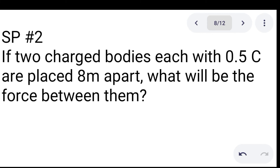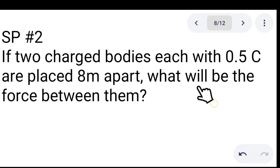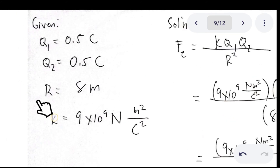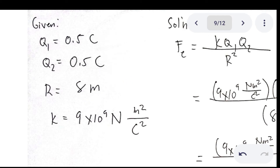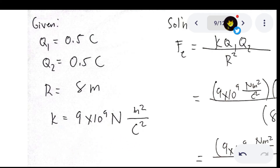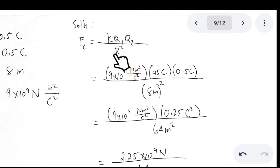Sample problem number 2: if two charged bodies, each with 0.5 Coulomb, are placed 8 meters apart, what will be the force between them? We are being asked to find the electric force. The given values from the problem: Q sub 1 and Q sub 2 are both 0.5 Coulomb, the distance is 8 meters, and the electric constant k is 9 × 10⁹ N·m²/C².